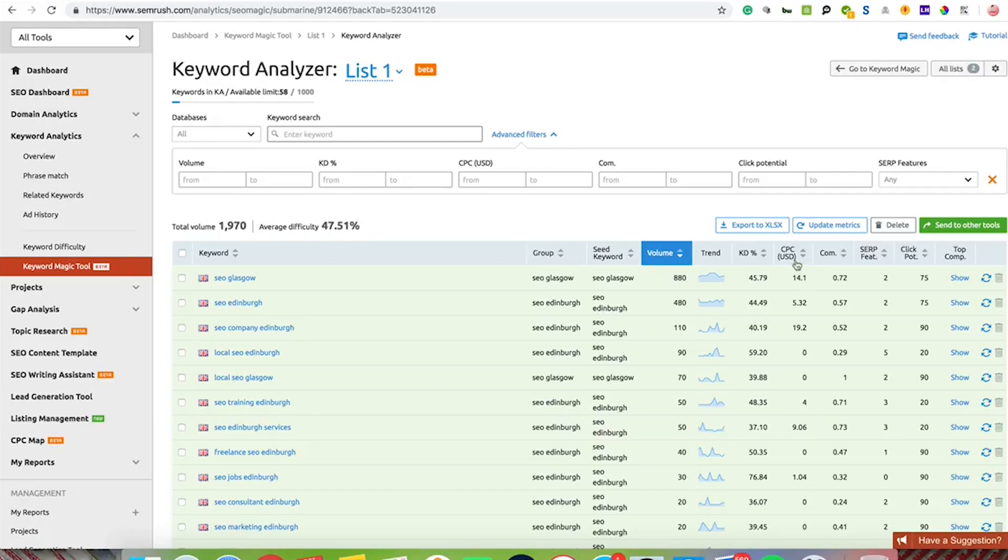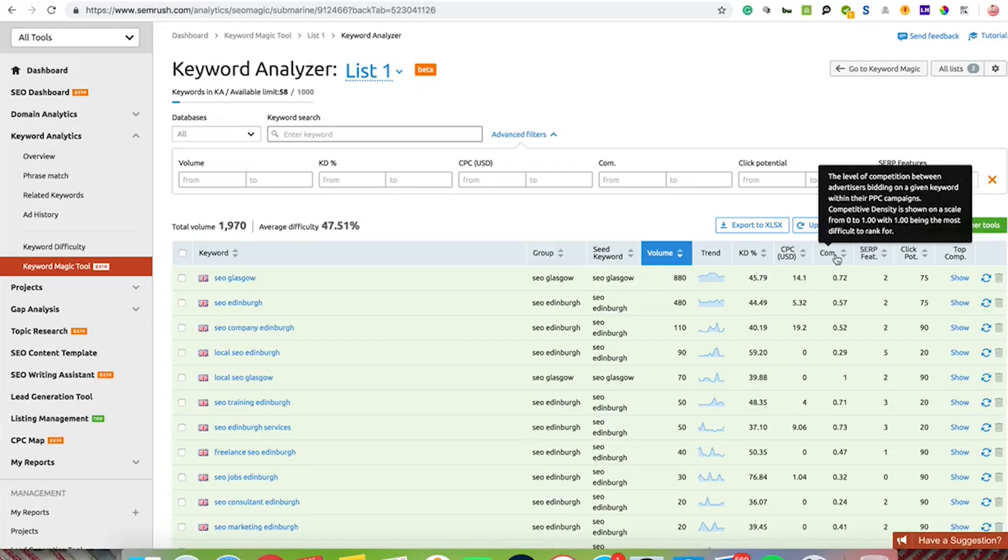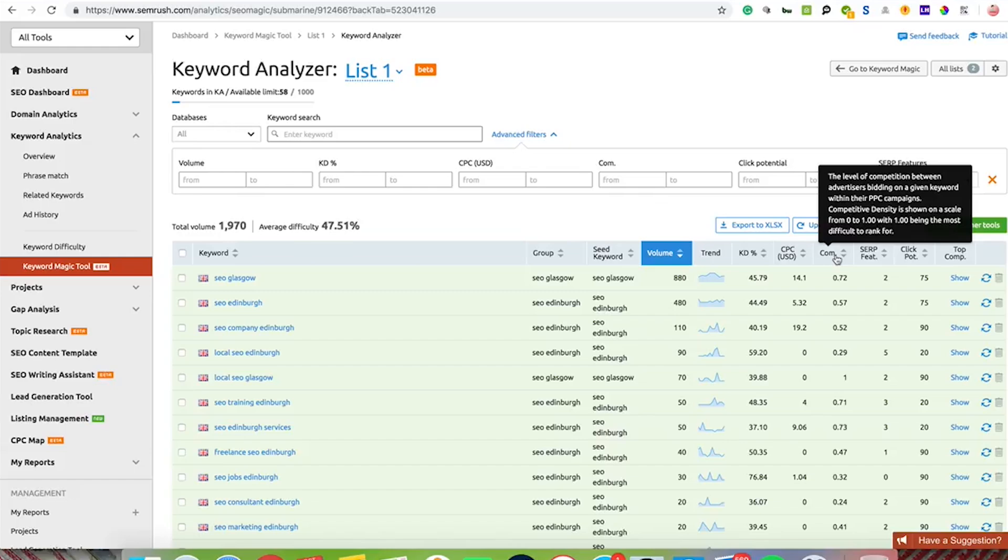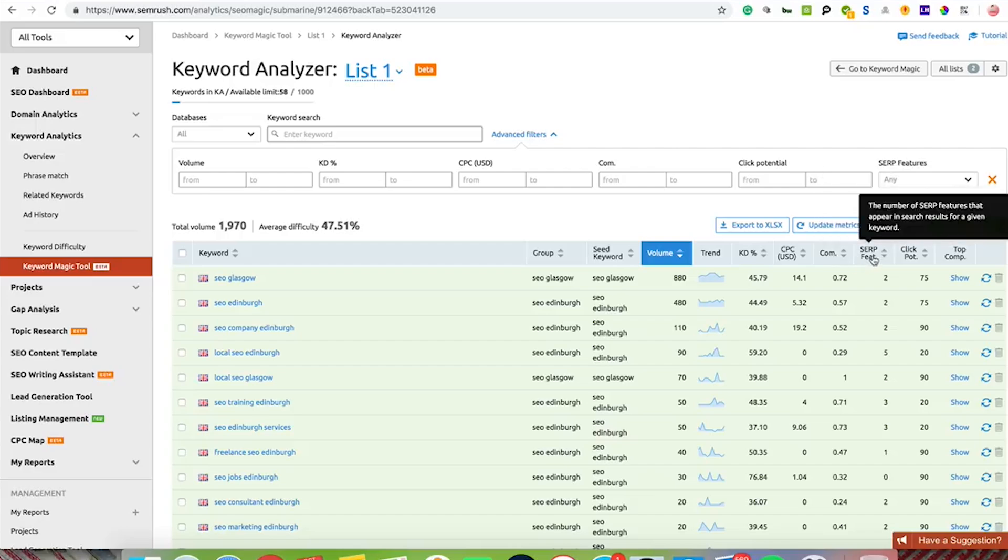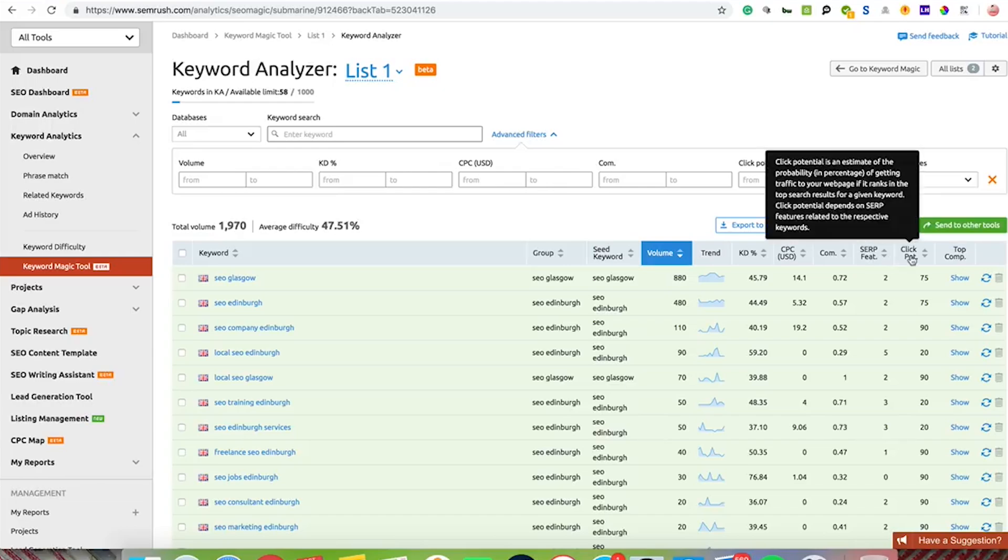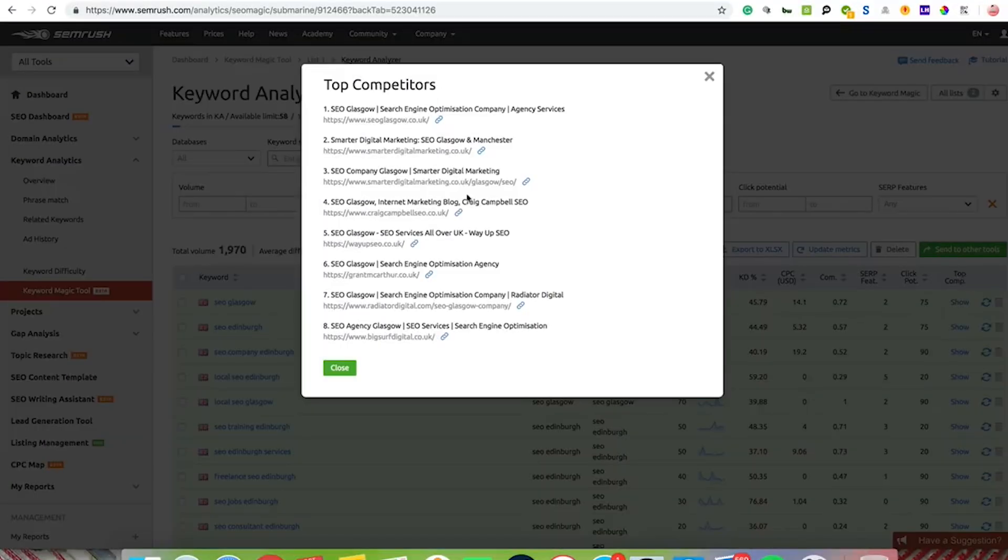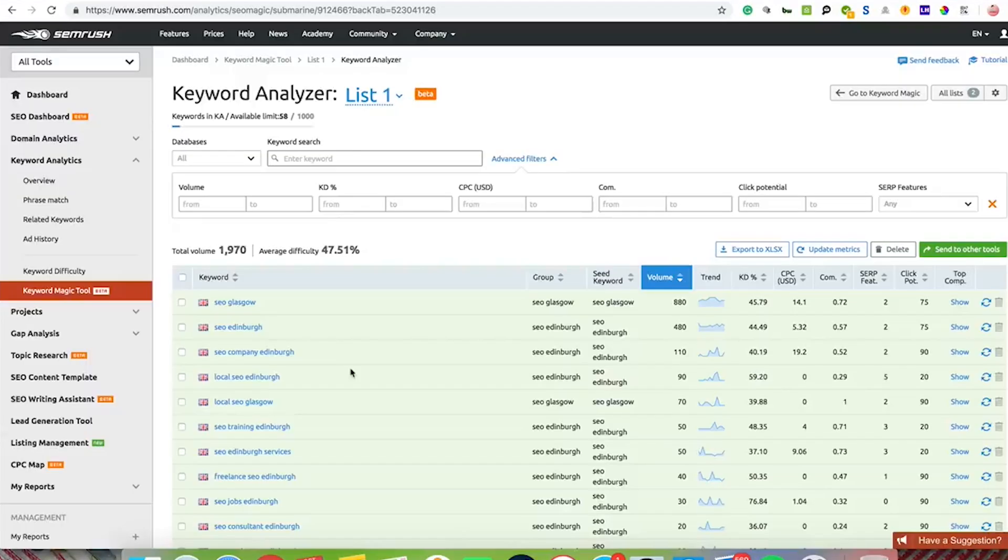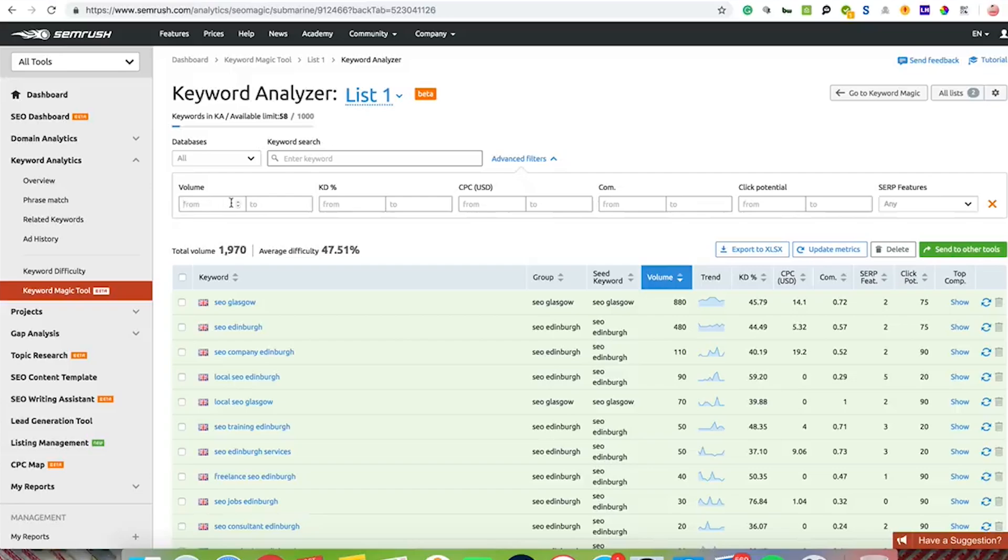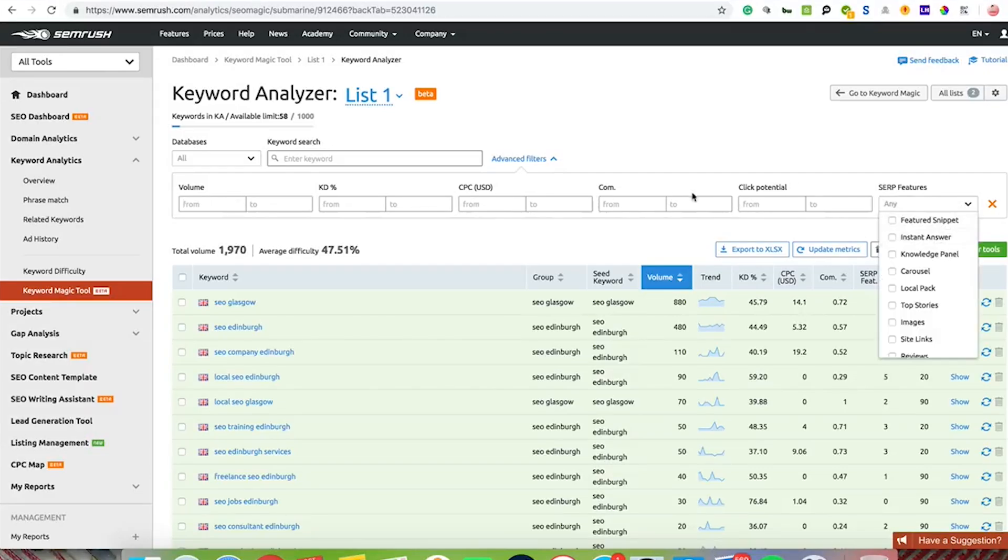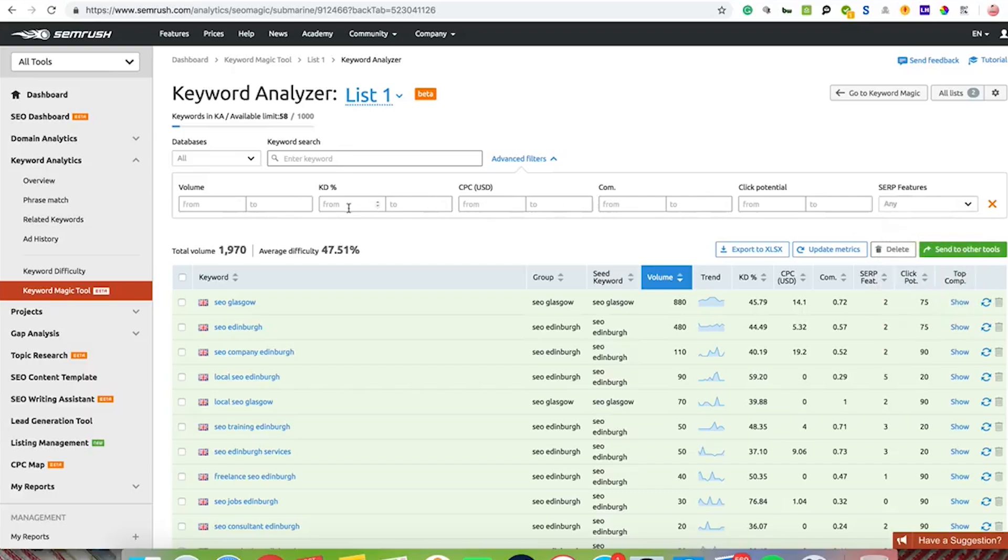Cost per click is for pay per click stuff. The level of competition gives you a competitive density showing a scale from 0 to 1.00, with 1.00 being the most competitive. It also shows you the number of SERP features, click potential, and it will show you your competition. So if I click on SEO Glasgow, it's going to show me all of the guys that are up there for SEO Glasgow. It's quite a cool tool. You've got some filters here for everything that you want to do, so if you want to filter that down by keyword difficulty, you can use all these filters here.